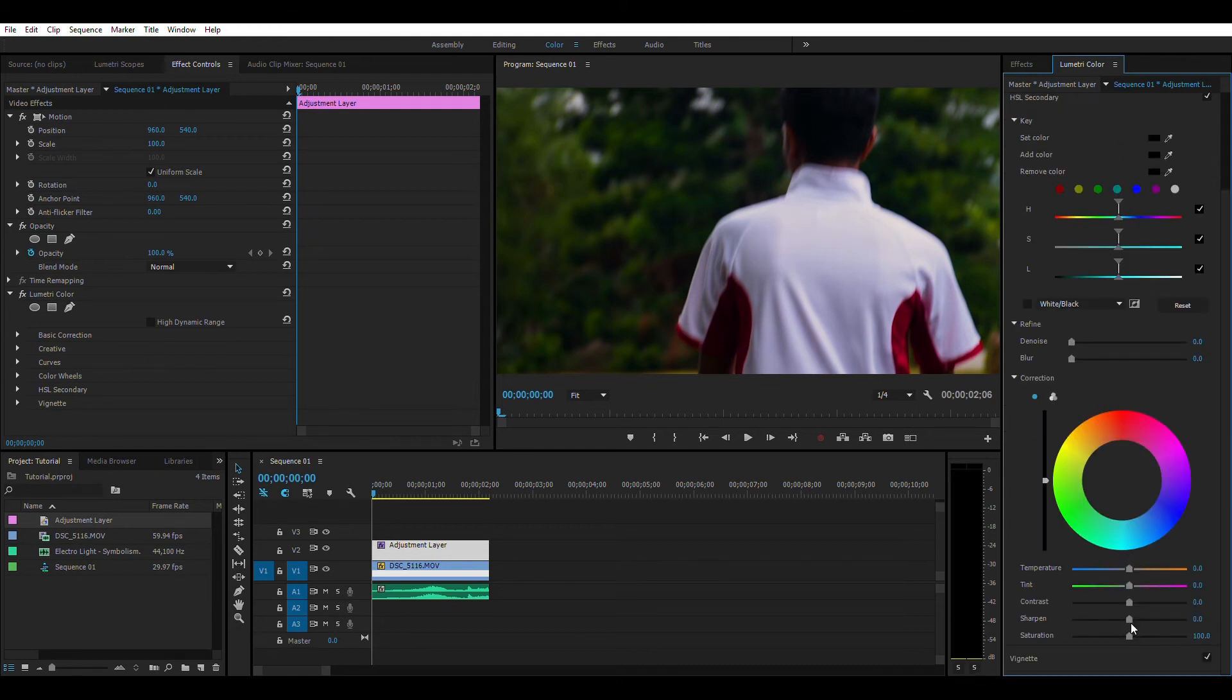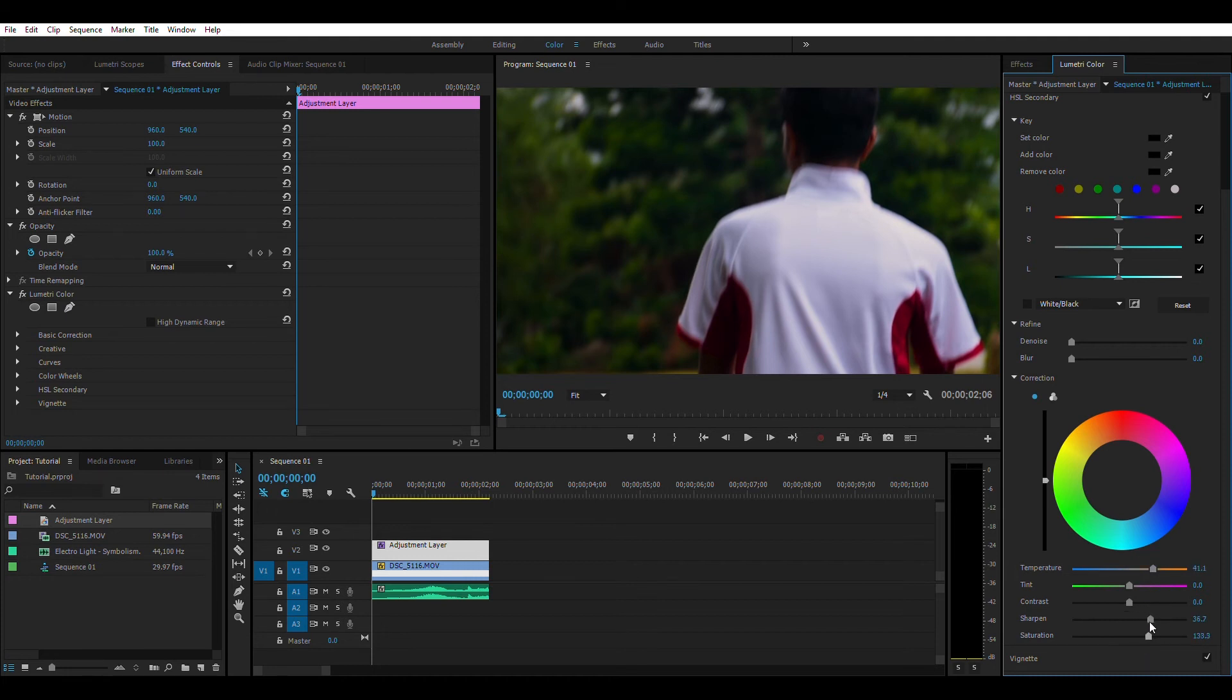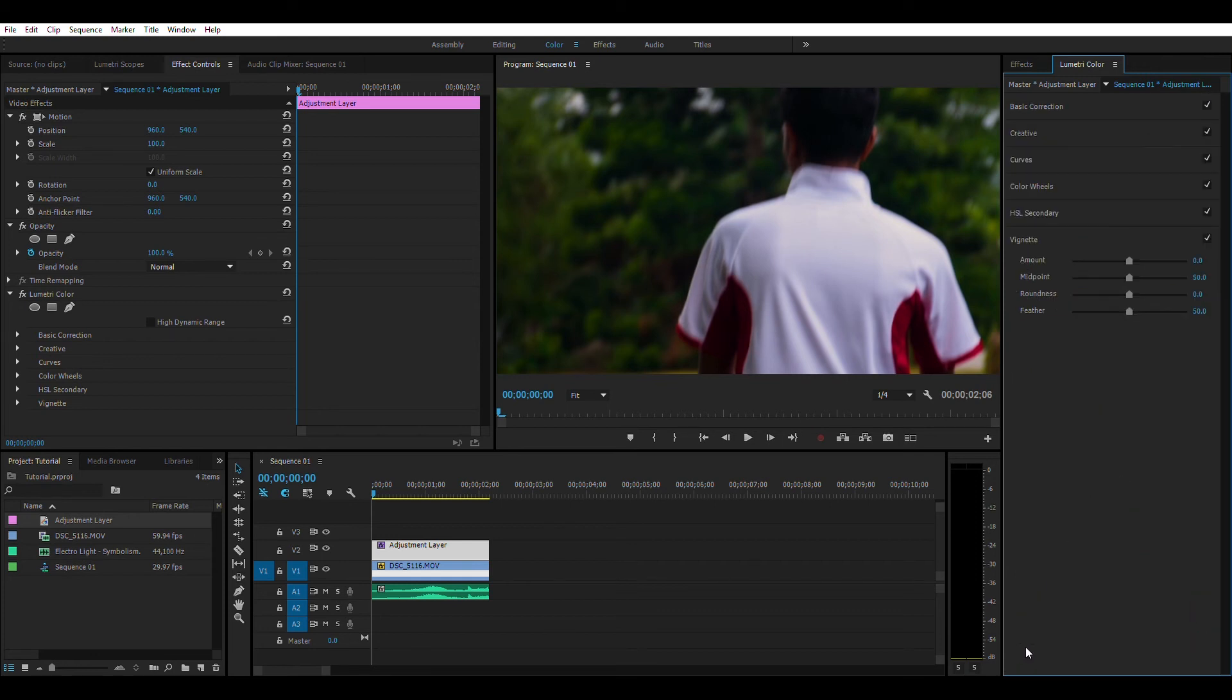I do not use HSL much here. I actually don't like HSL that much. Sharpen the image a little bit, add some midtone contrast.